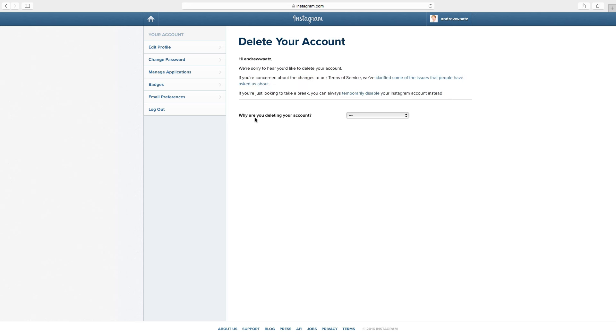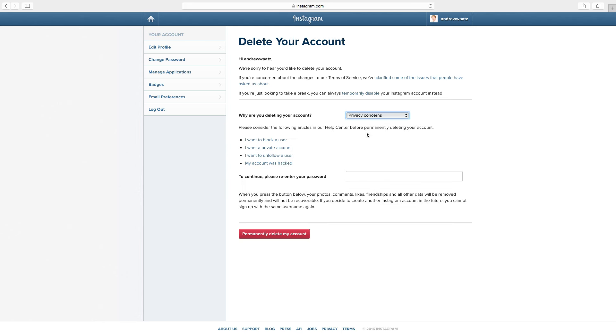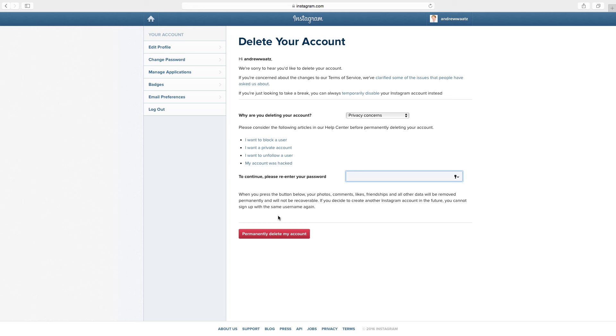Then choose why are you deleting your account. Ok, so then you can enter your password, read the text again, you can also read this one if you like. Then if you have decided you want to delete your account, just click on permanently delete my account.